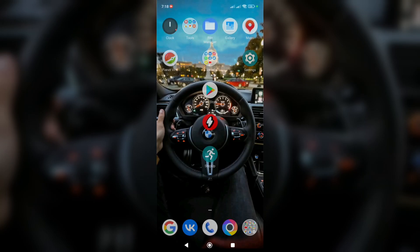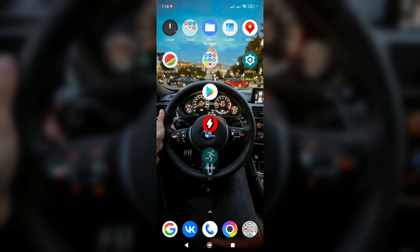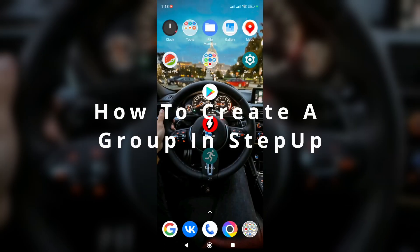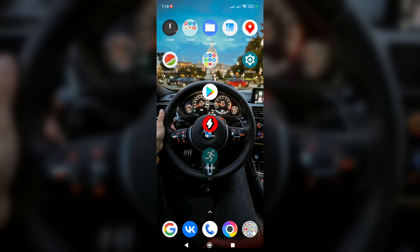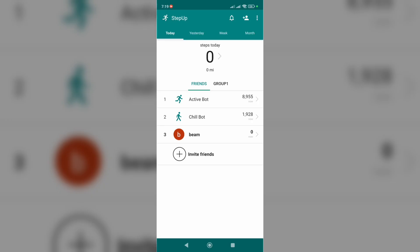Hello everyone, welcome to How to PC channel. In this video I'm going to show you how to create a group in Step Up. So let's open up Step Up, click on it. As you can see on the main page, I have the Friends tab and the Groups tab.